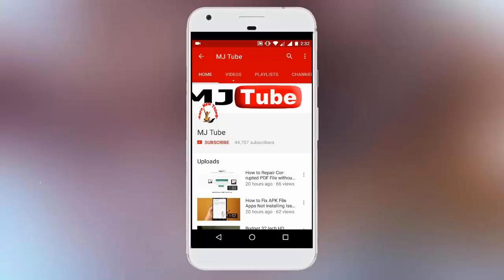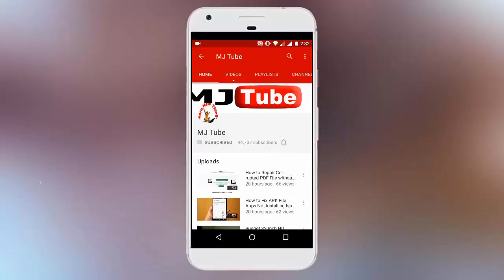Do subscribe to MJTube and hit the bell icon for latest updates.